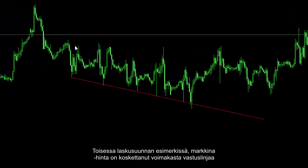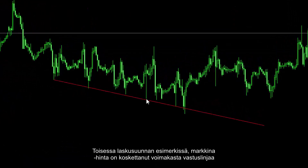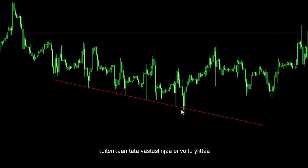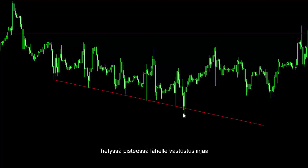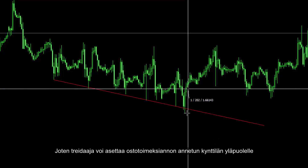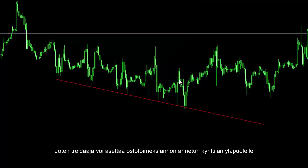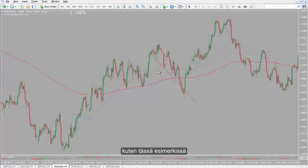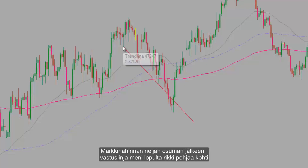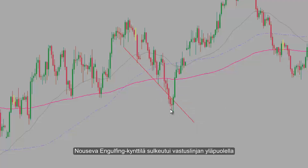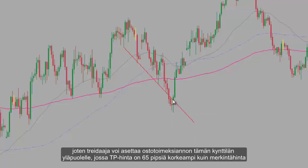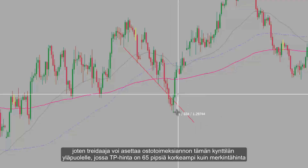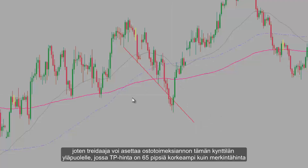Another example: on a downward trend, market price touched a powerful resistance line but could not cross it. At a certain point near the resistance line, a powerful engulfing or piercing line formed, so a trader could place a buy order over the given candle. In another case, after four hits by the market price, the resistance line was finally broken towards the bottom. A bullish engulfing candle closed over the resistance line, and a trader could place a buy order over this candle with a TP price 65 pips higher than the entry price.